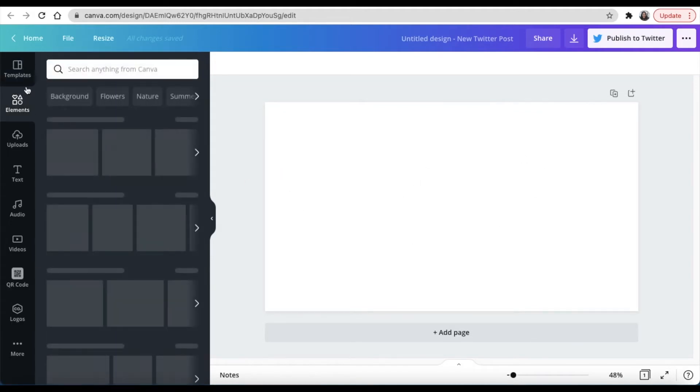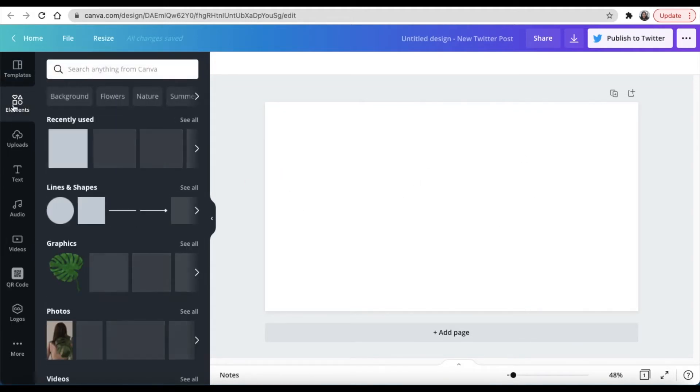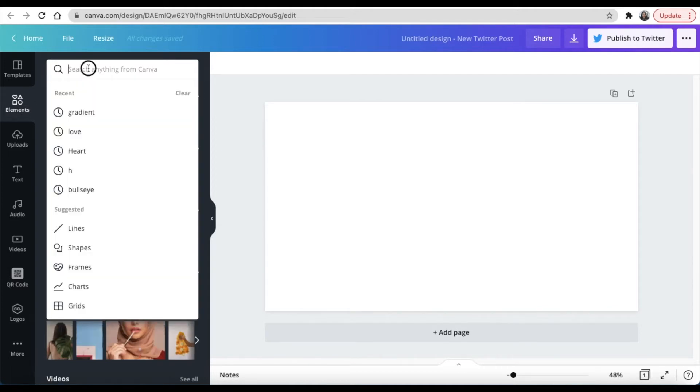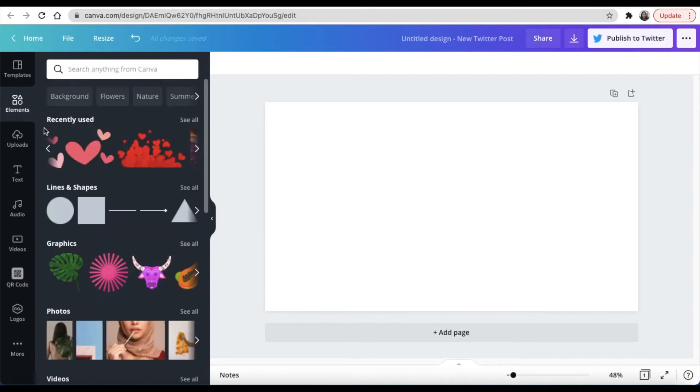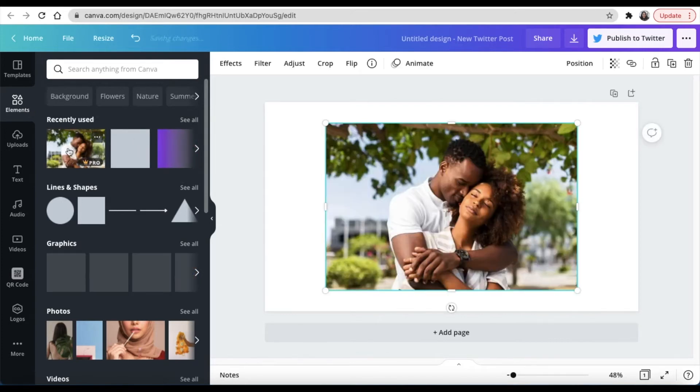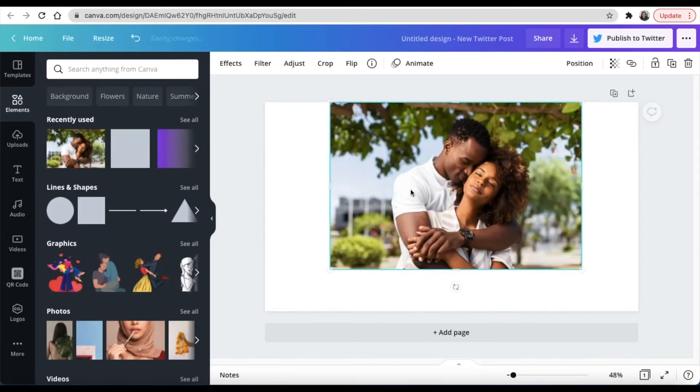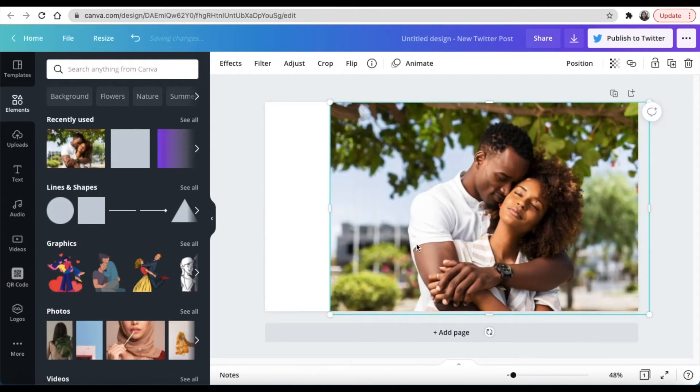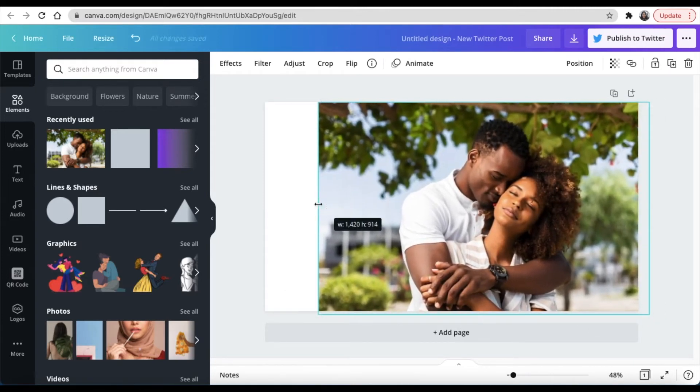Once it's open, I'm going to search for elements. So you would click on Elements and then you'd search for a picture. I've used earlier on the couple that you've seen. I'm going to click and drag it so that they cover my full picture like that. Oh yes, lovely.